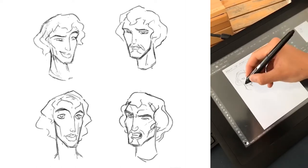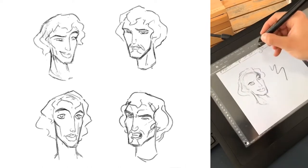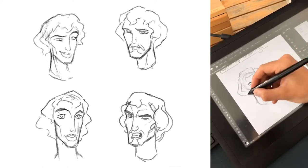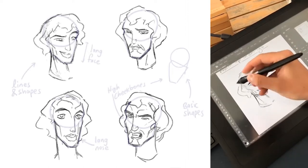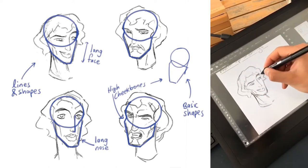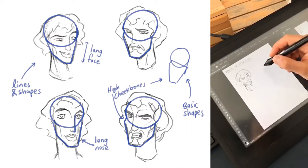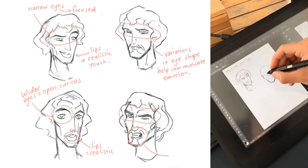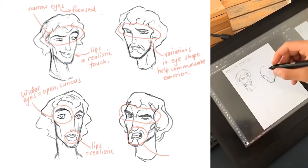The character design in The Prince of Egypt is wonderful. Characters are grounded by a refreshing sense of realism which we seldom see in animation. They are defined by beautiful shapes and lines that speak to their Middle Eastern ethnicity, as well as expressive features that give them a remarkably vivid emotional reality.